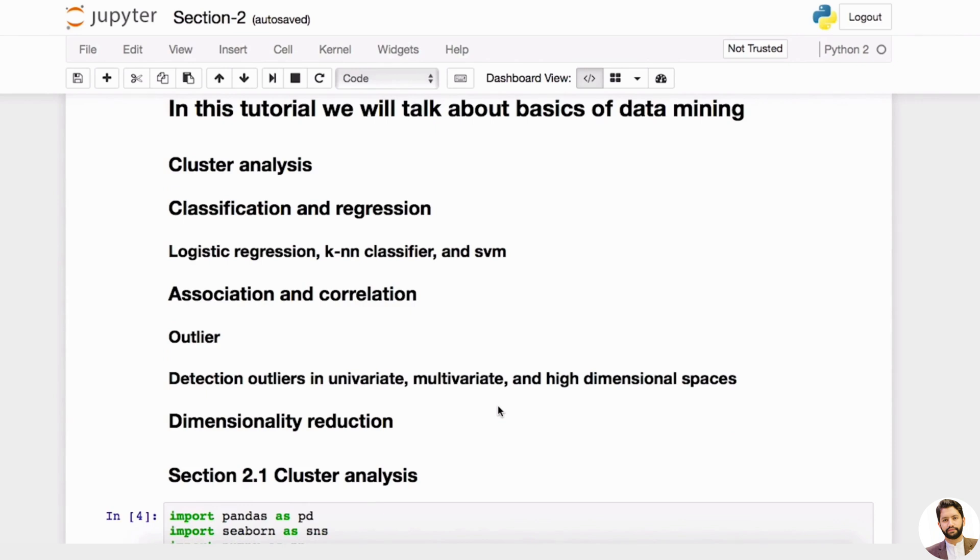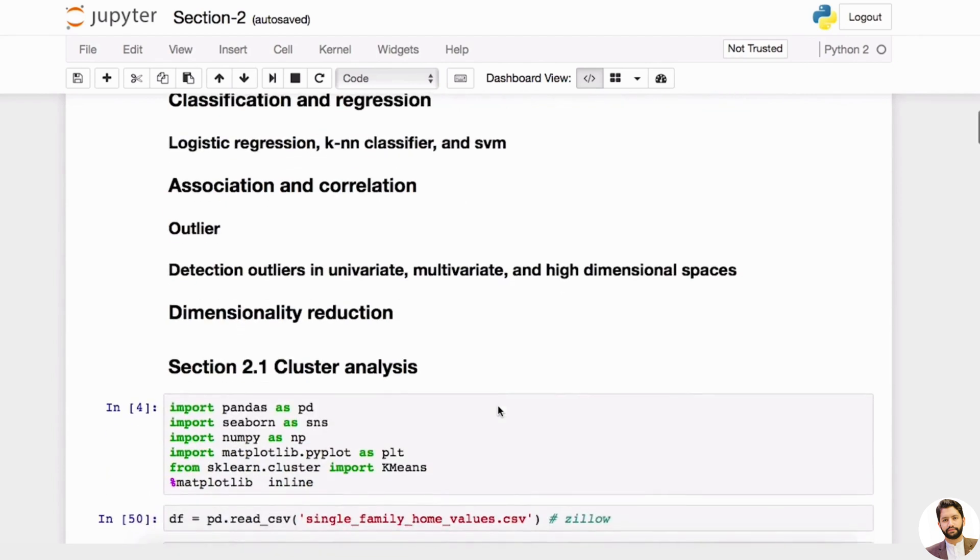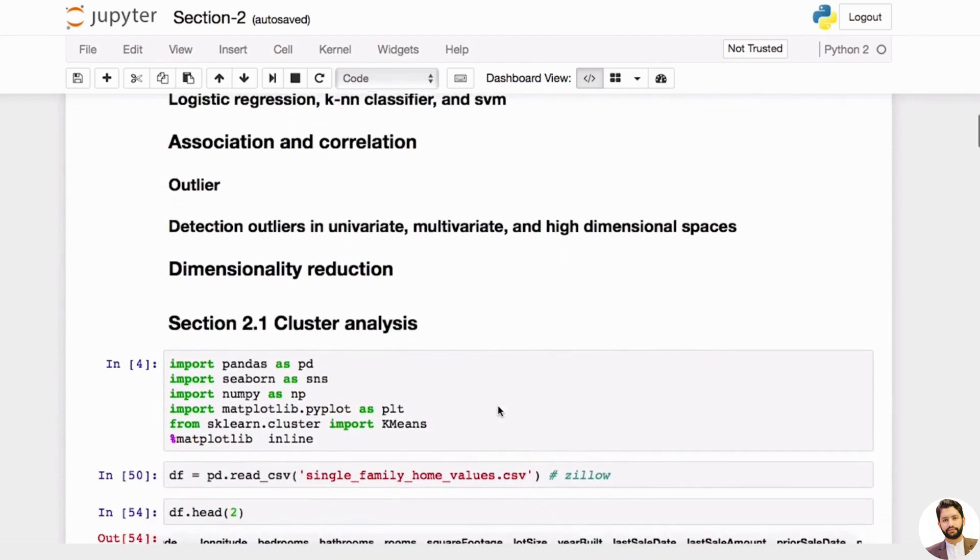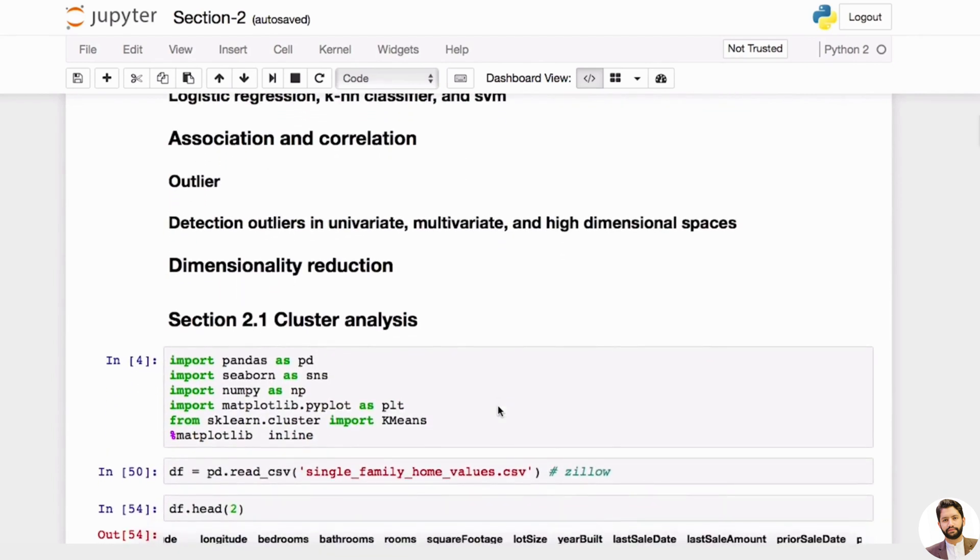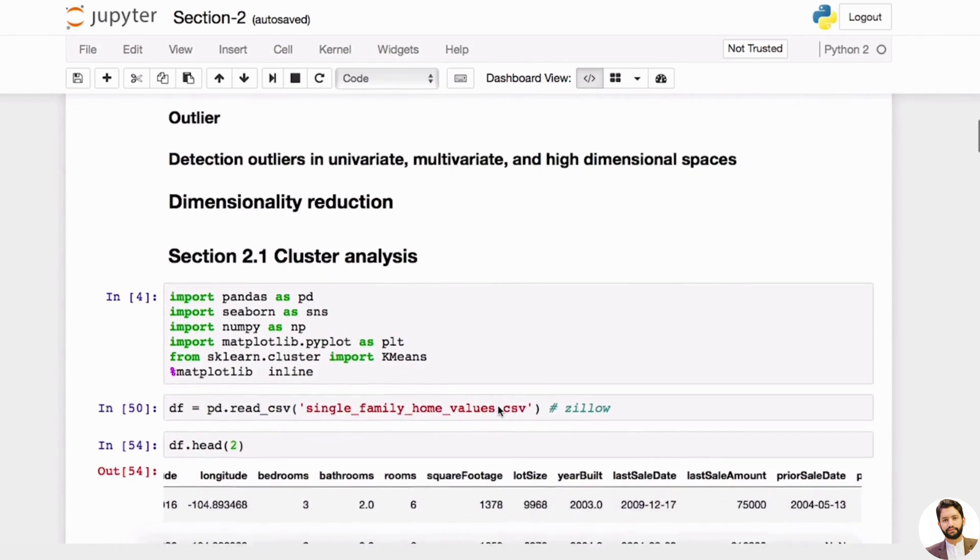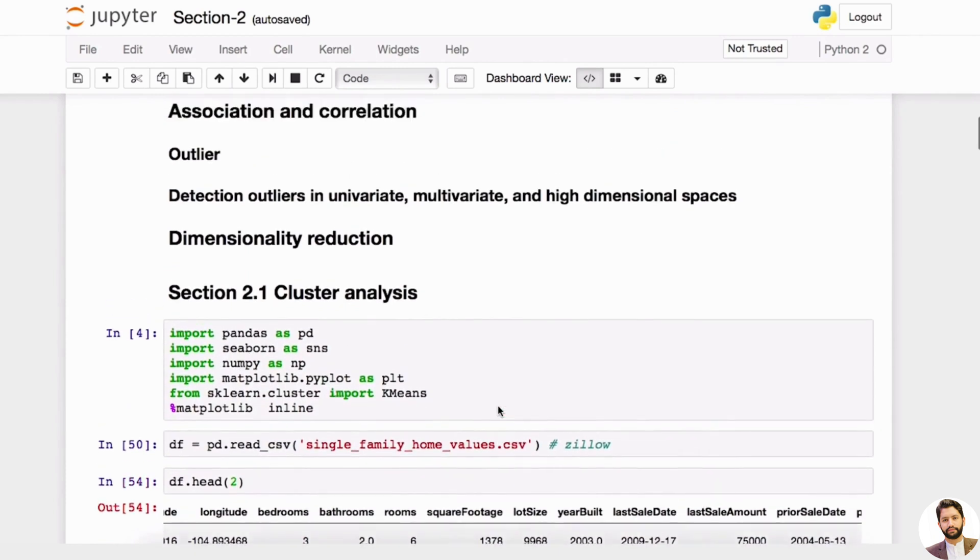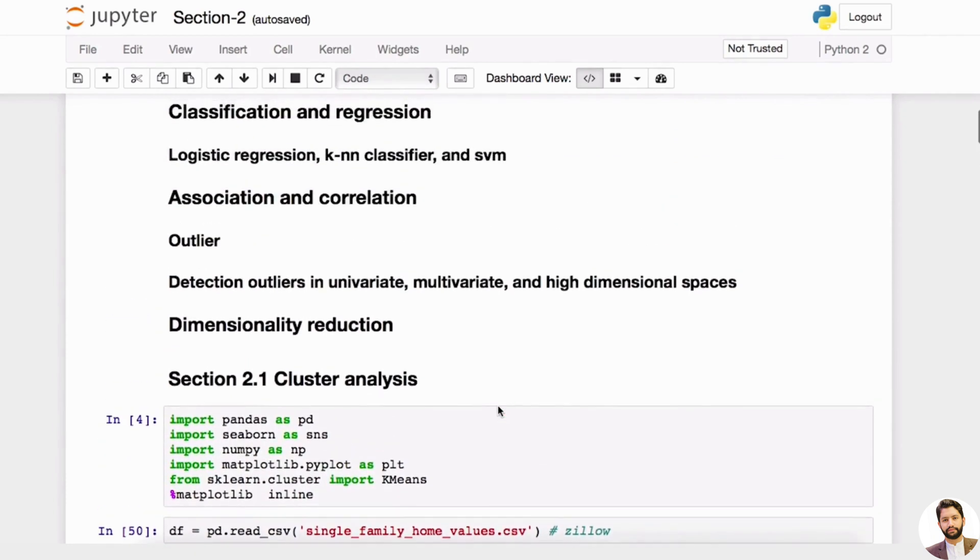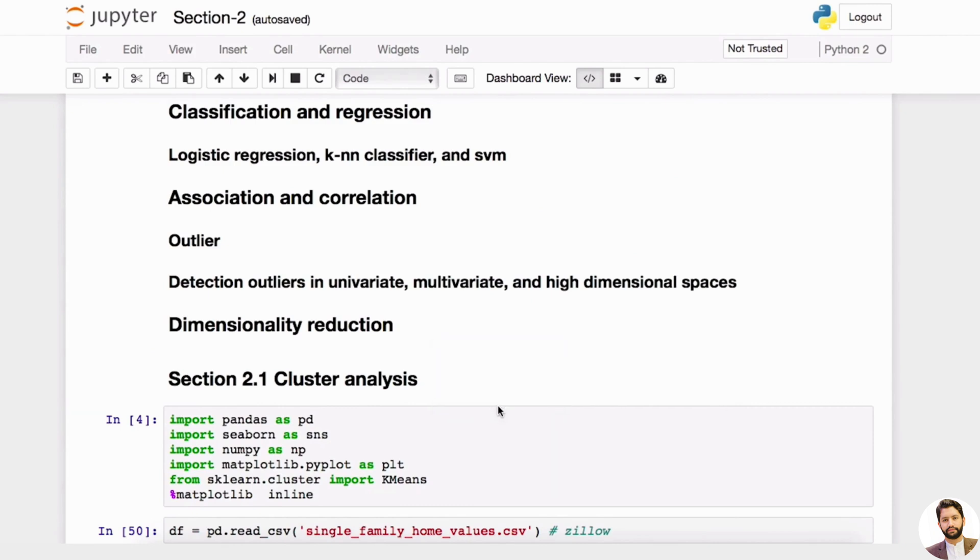And lastly, dimensionality reduction. So let's get started. Section 2.1 Cluster Analysis. In data science, there are typically two big categories: one is supervised learning, the other is unsupervised learning. Cluster analysis is considered unsupervised learning.